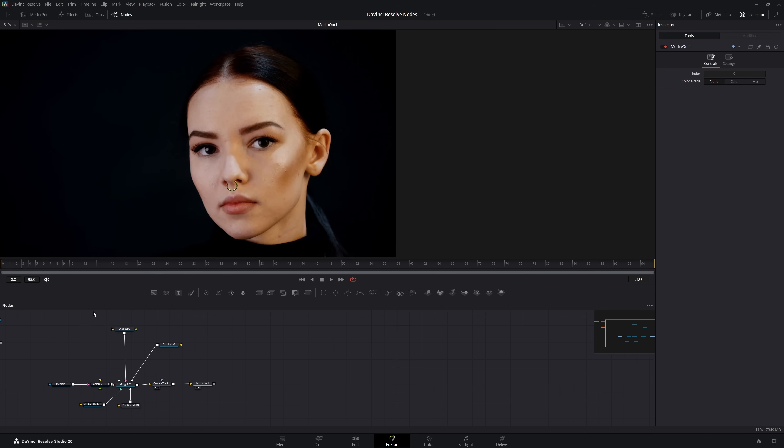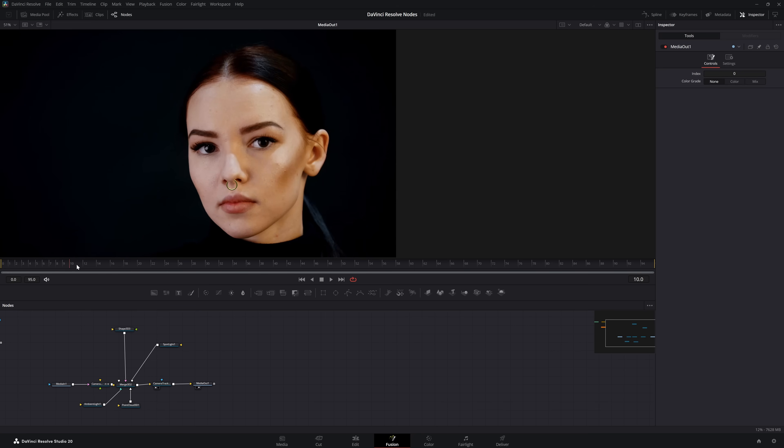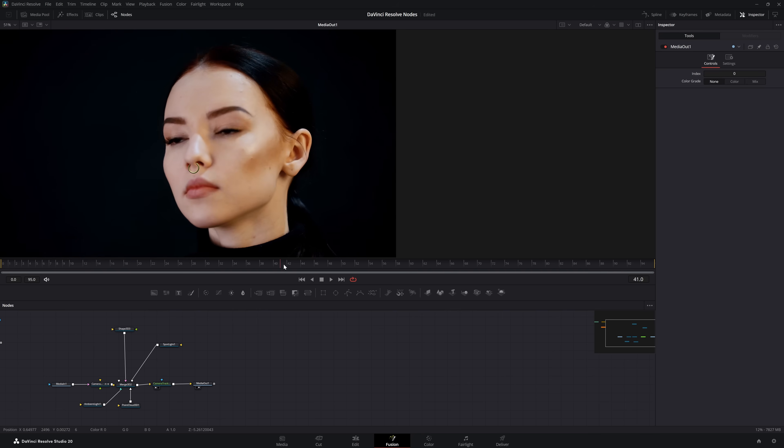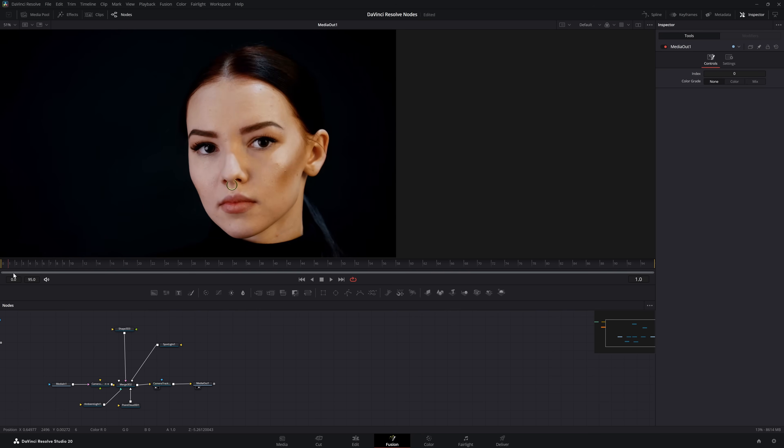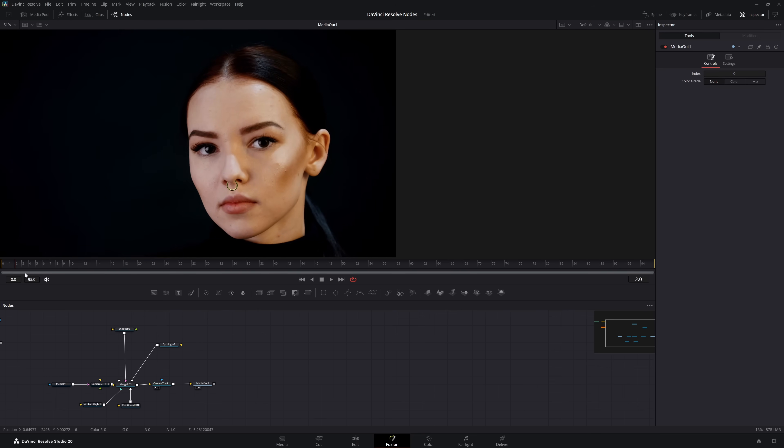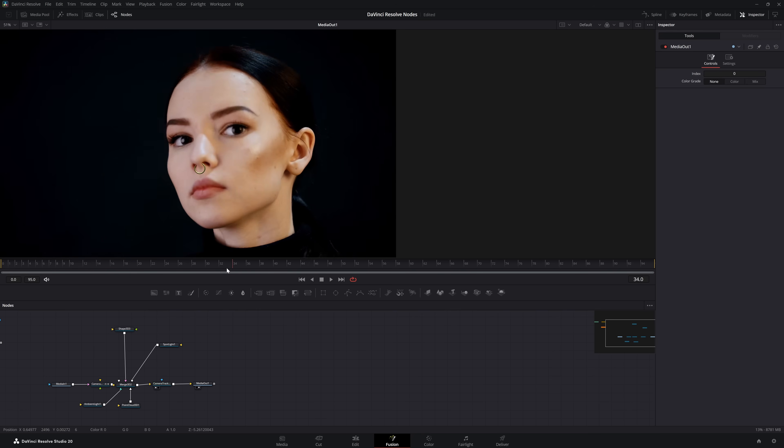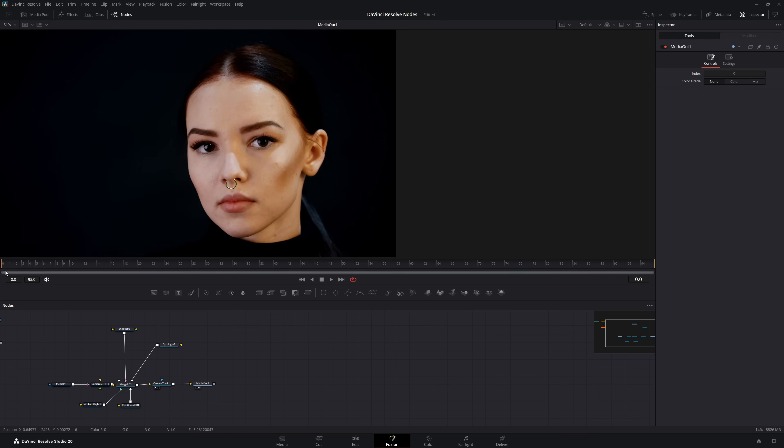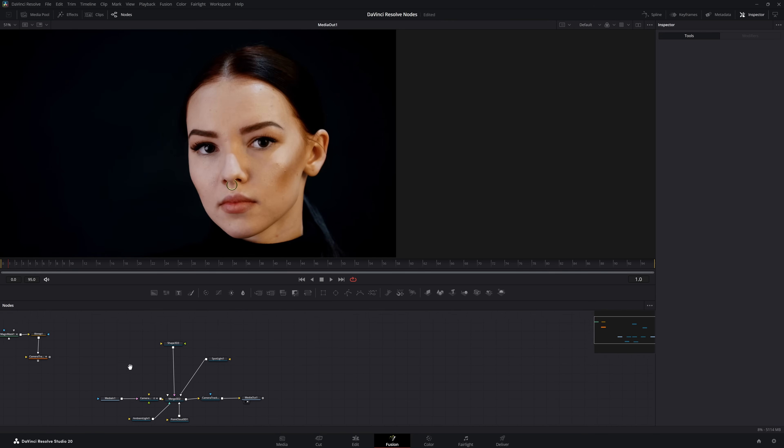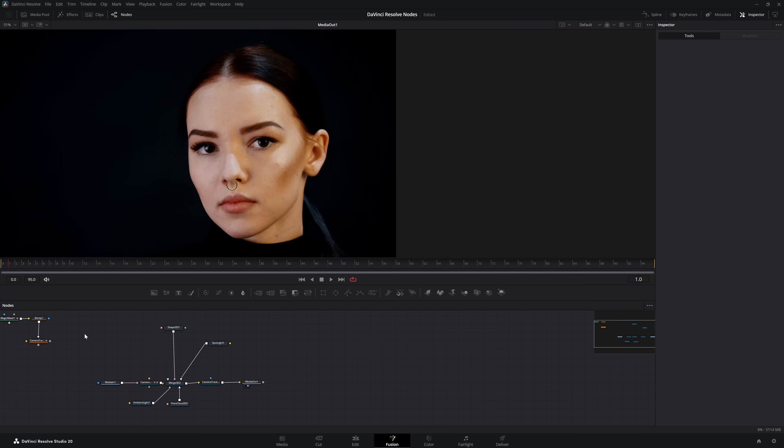Within Fusion we can set it up so we can camera track a face to do VFX if we want. Here I just threw a nose ring on her, so she's got a nose ring. But you would use this face tracking for any type of VFX you're doing. So let's go ahead and delete all this, and we're going to jump right in.